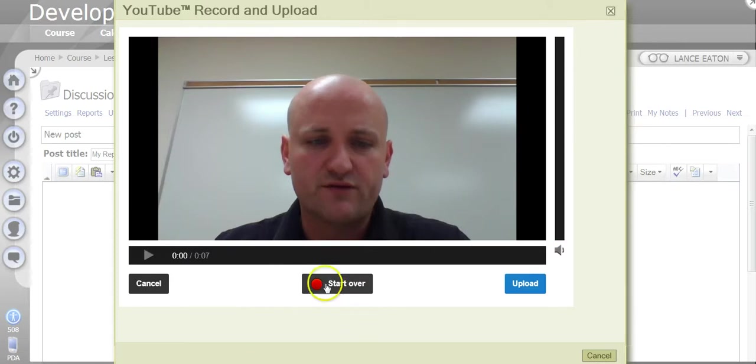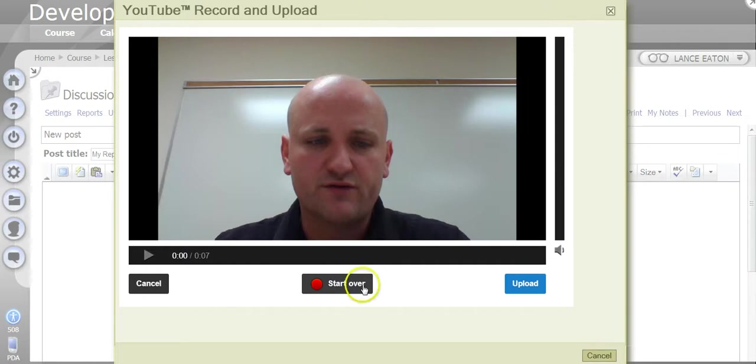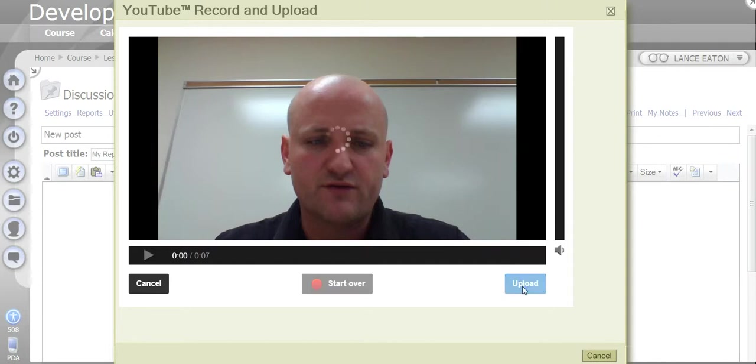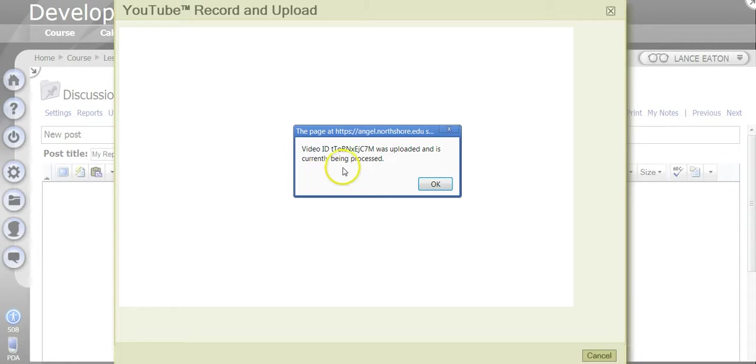At this point, I can decide if I want to start over because maybe it sounded really bad or I can cancel altogether or I can upload it. I'm going to upload it and it's going to take a few seconds because it actually has to upload. And then it's going to say has been uploaded and is currently being processed. So I'm going to hit OK.